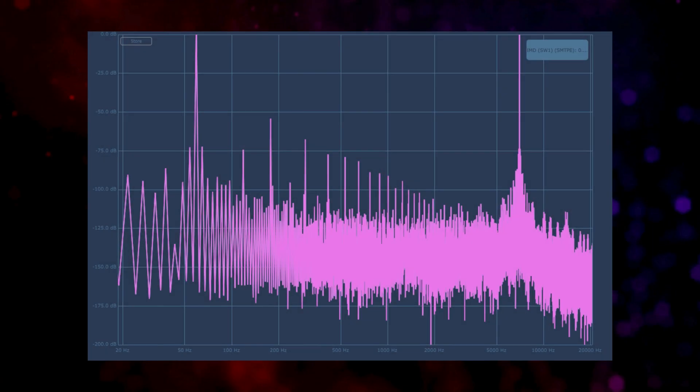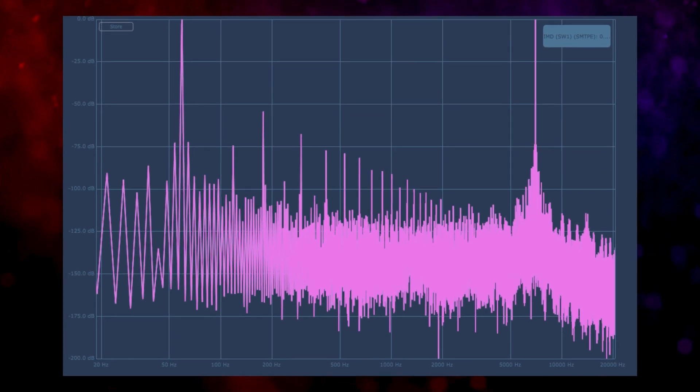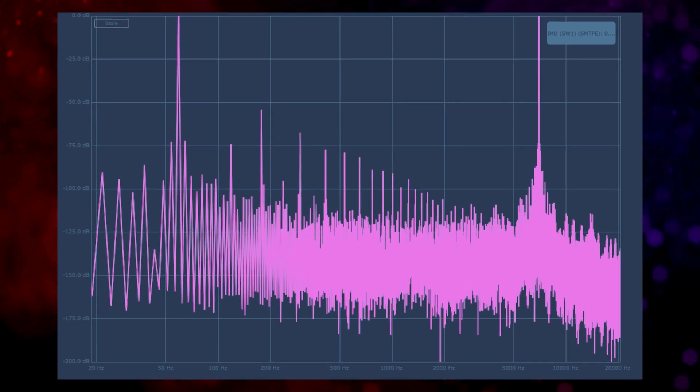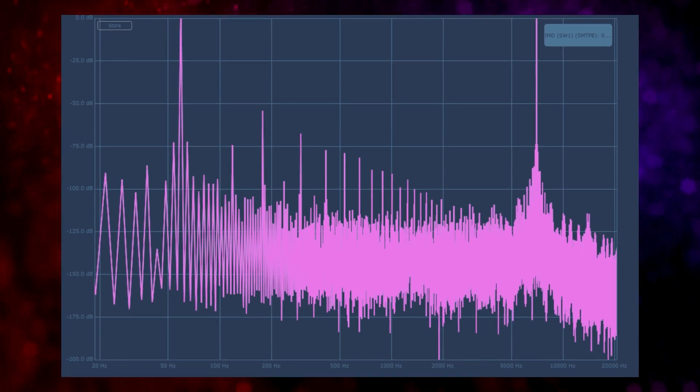Another type is intermodulation distortion — essentially unwanted frequencies that occur when multiple tones interact. Frequencies in audio are not all individual and separated; everything interacts with everything else, and intermodulation is a byproduct of that.